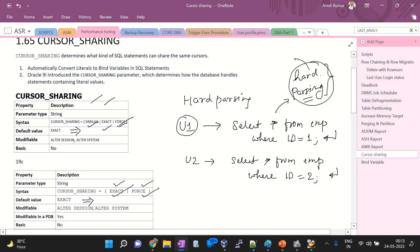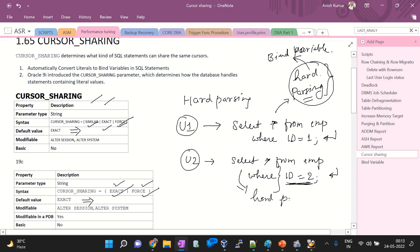Hard parsing consumes resources and leads to degradation of database performance. To overcome hard parsing, we have to implement bind variables for a particular query. User two is also firing the same command, but the literal value is different. The command structure is similar but the value entered is different. So again it will go for hard parsing, which is a costly process. We can use bind variables or the cursor sharing parameter to overcome this hard parsing phenomenon.